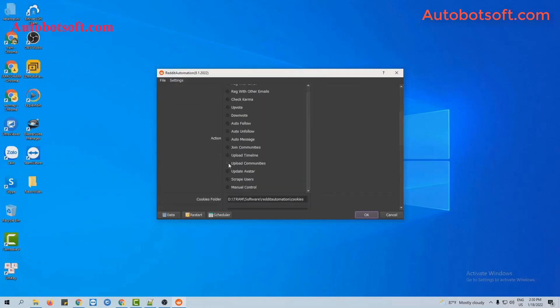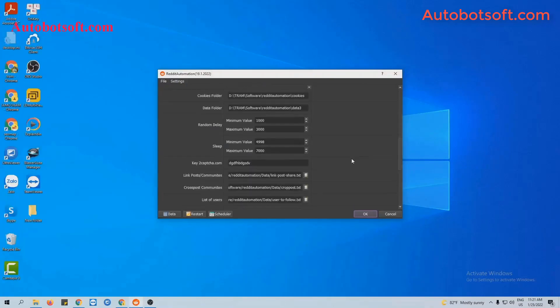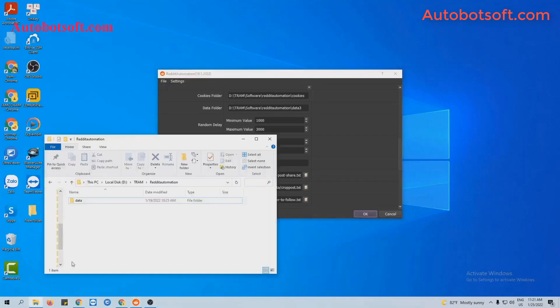At action, you will select upload communities. Next, in the add link post on communities section, you will create a text file to save links of communities that you want to post in.